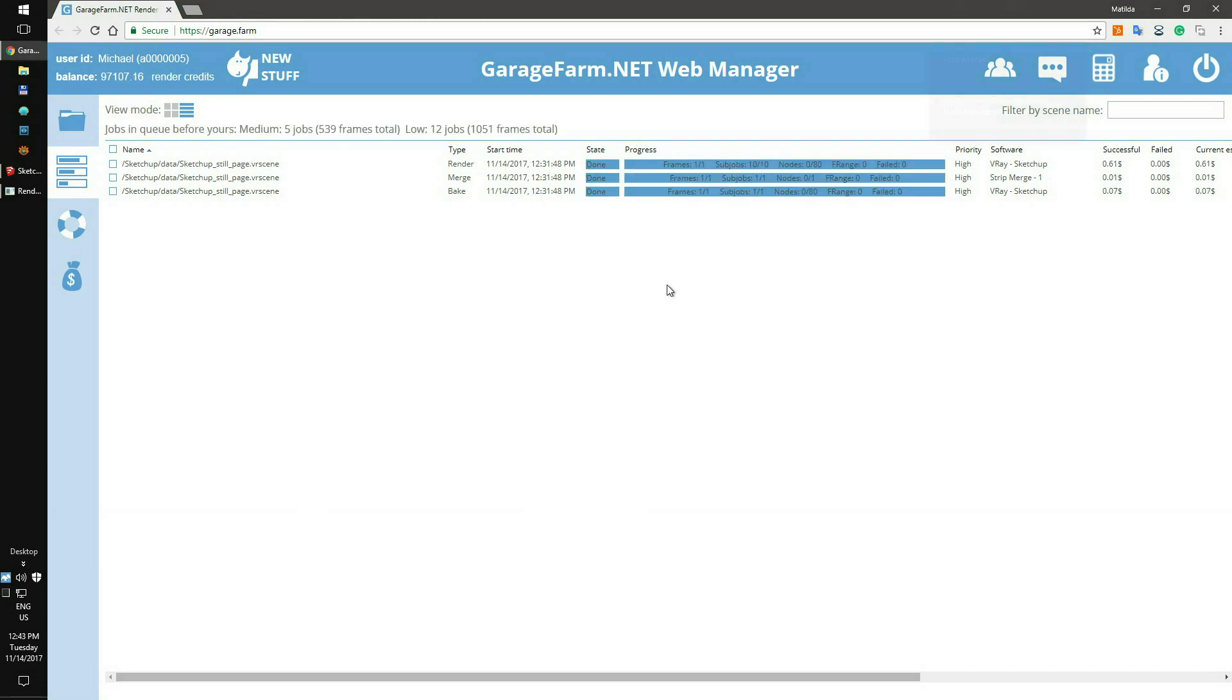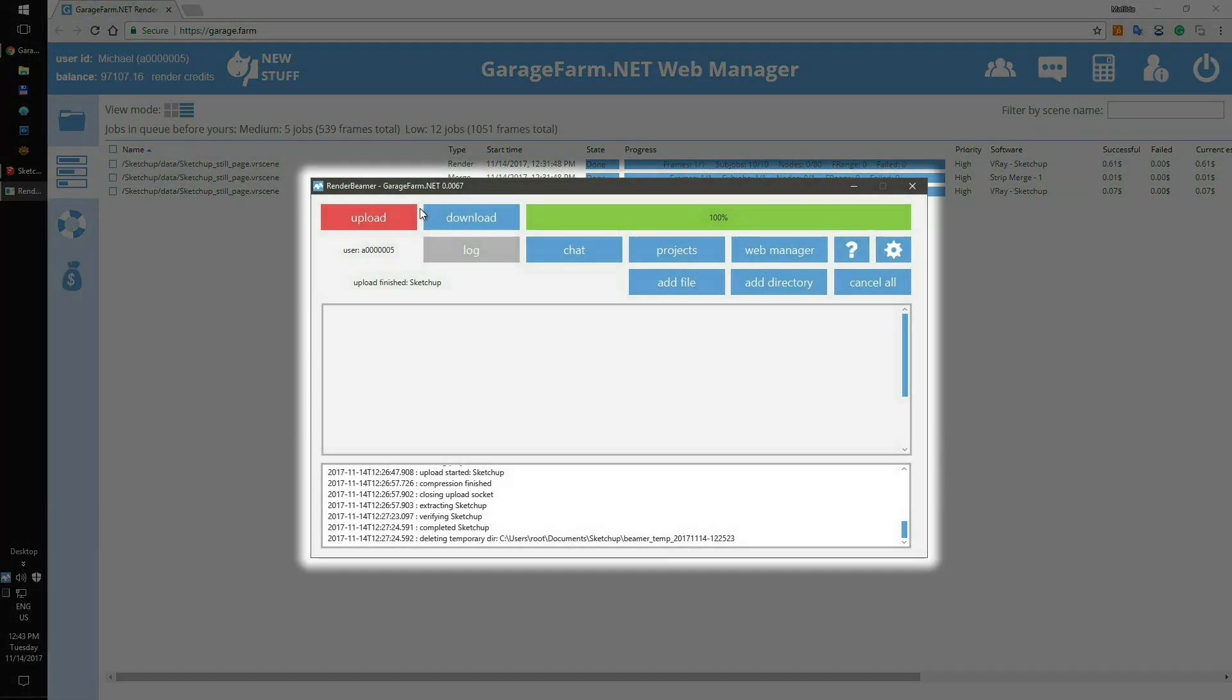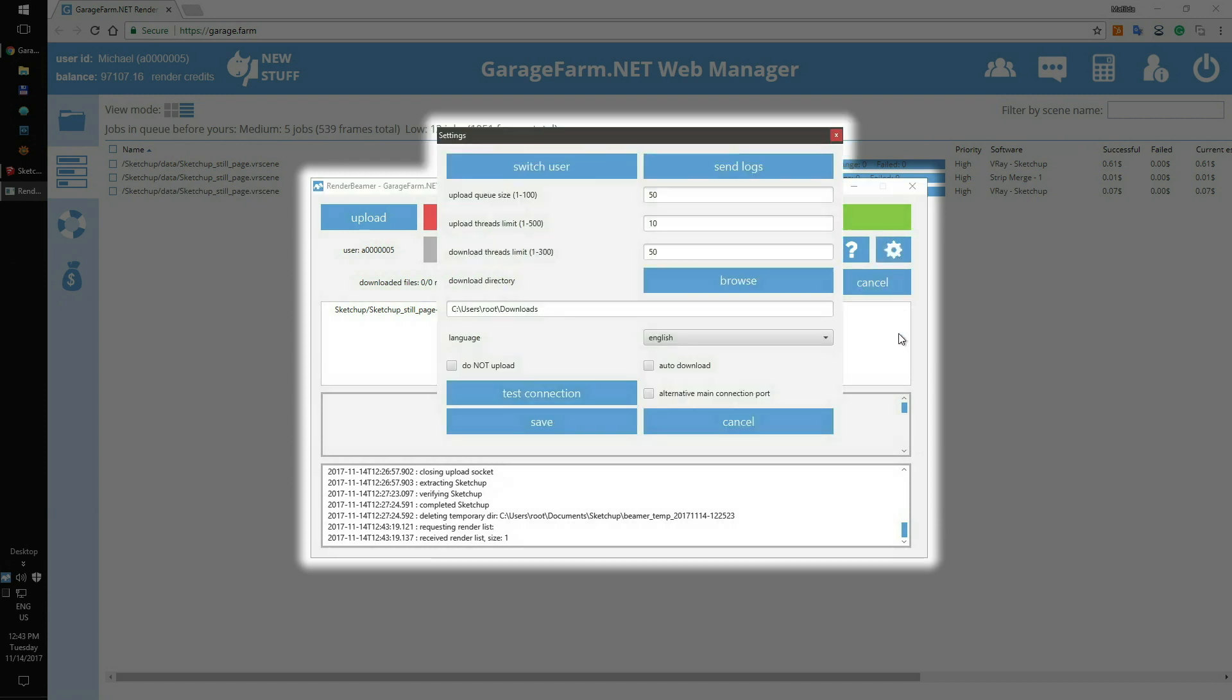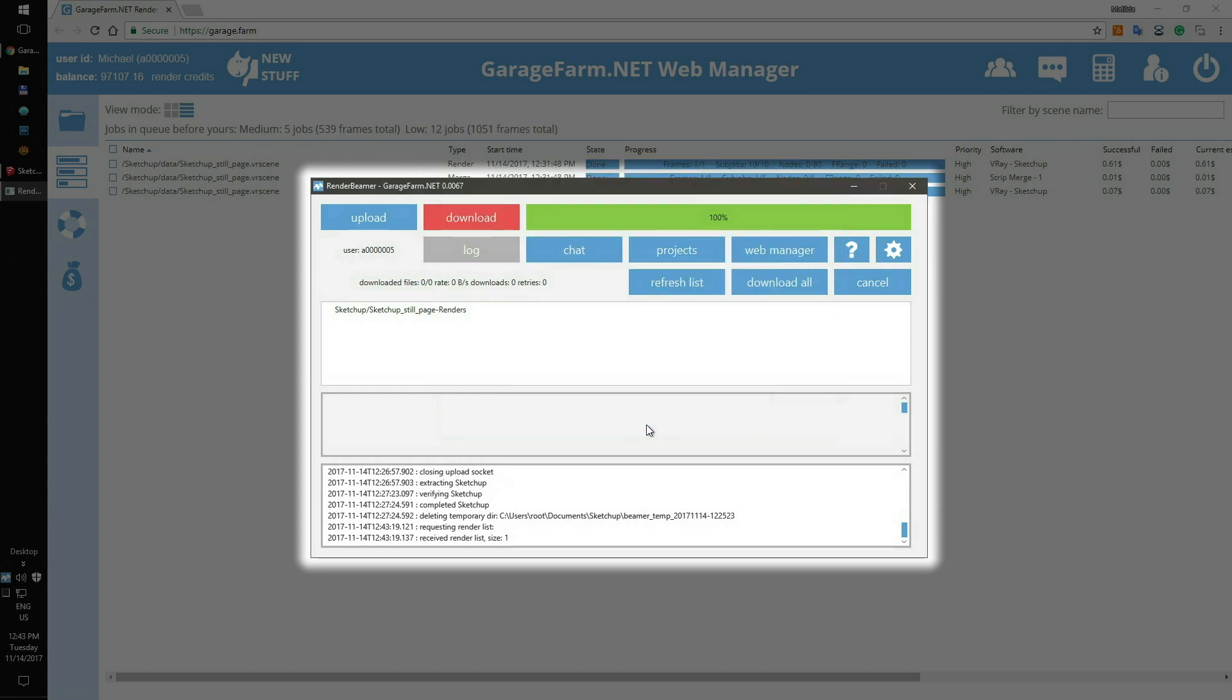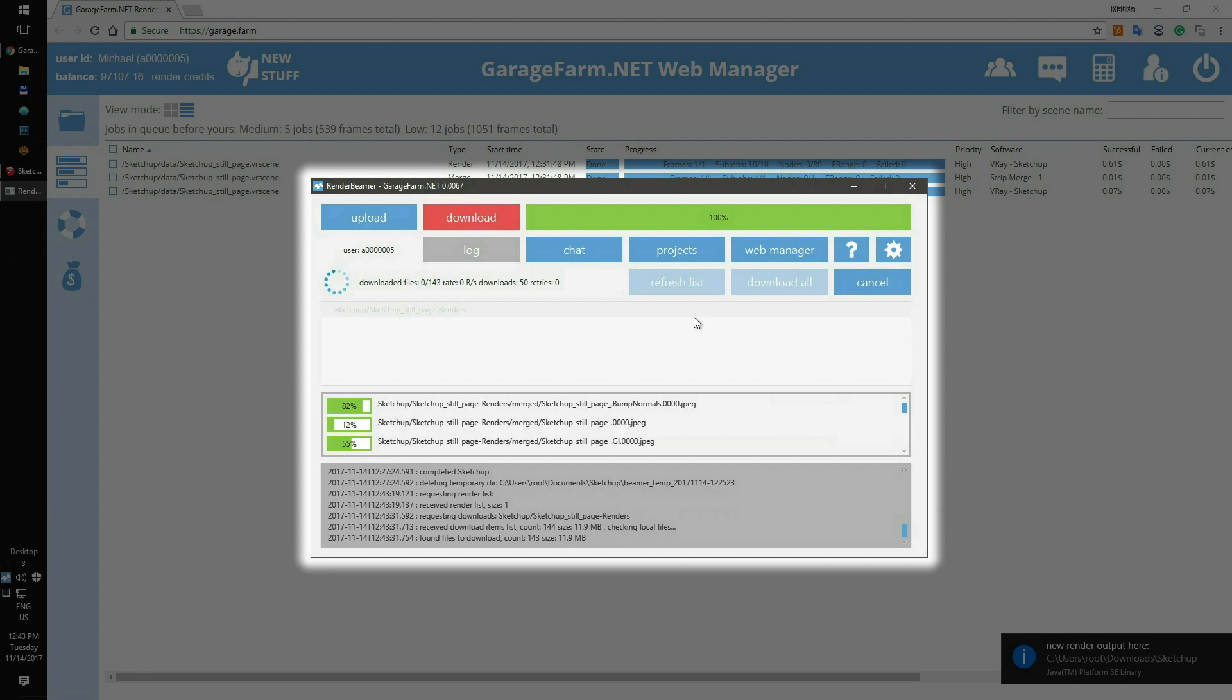And after the render completes, you can go back to your RenderBeamer and download the frame. To do that, just switch to the Download tab and hit Refresh List. You can also use Beamer's Auto-Download feature. To set it up, just open the Beamer settings and check the Auto-Download switch. For manual downloading, just right-click on the scene name and hit Download from the pop-up menu.